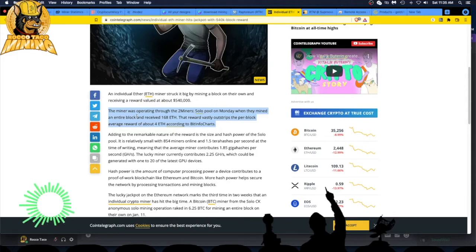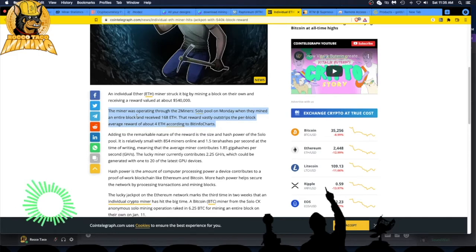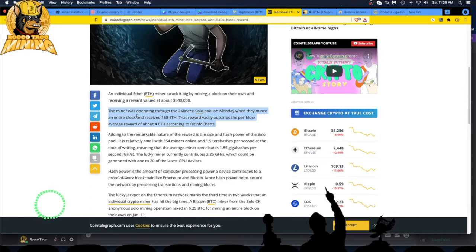They were operating through Two Miners solo pool on Monday when they mined an entire block and received 168 ETH. That reward vastly outstrips the per block average reward of about 4 ETH according to BitInfoCharts. There's a lot of sites out there - BitInfoCharts...